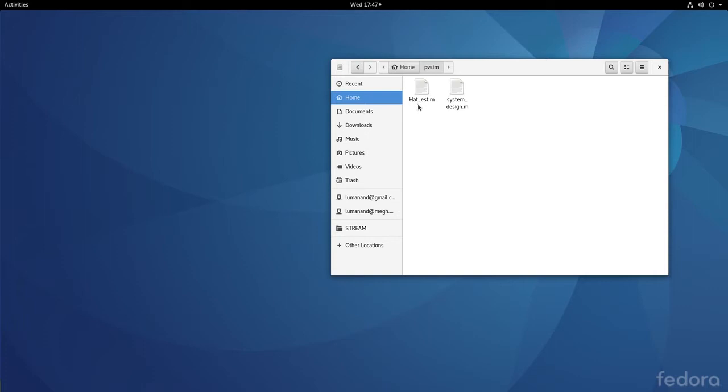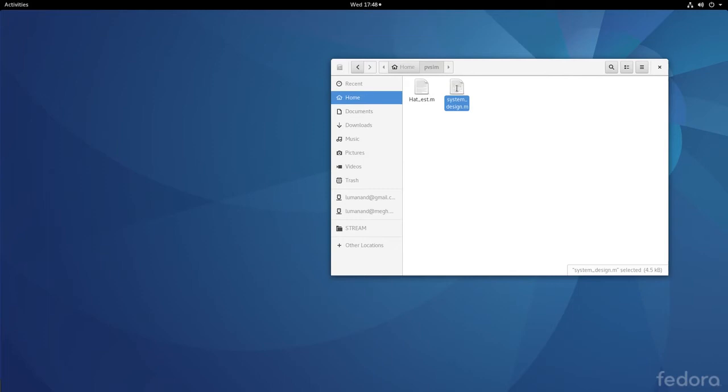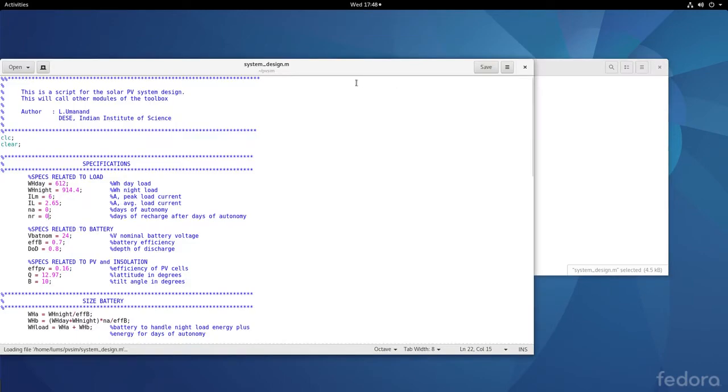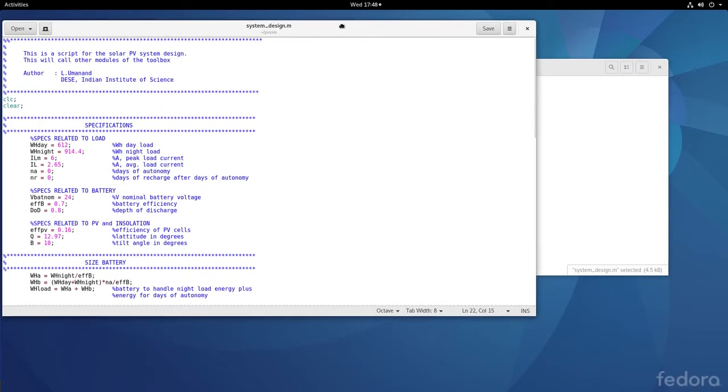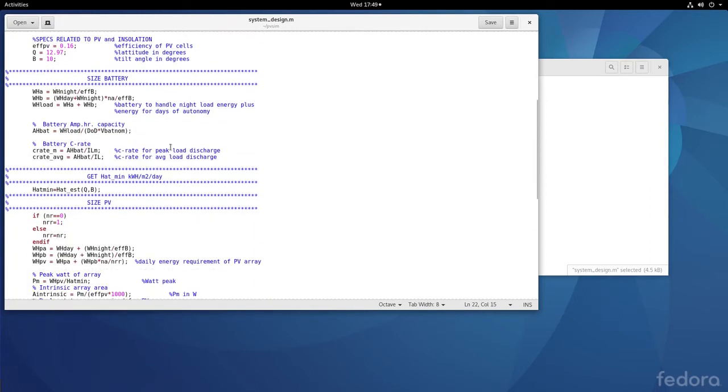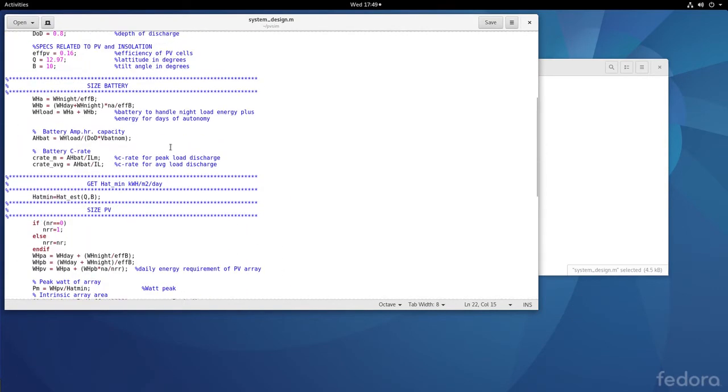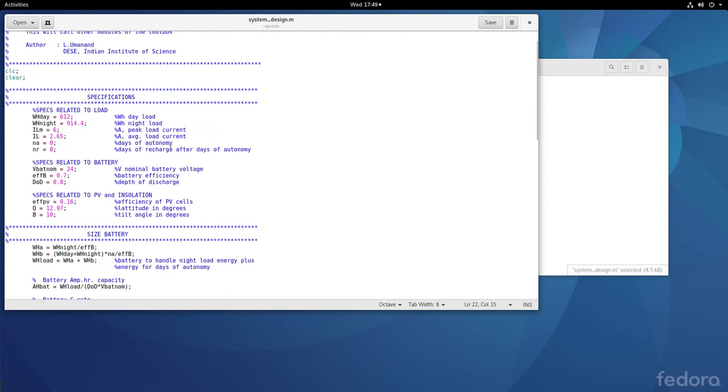HAT_estimation.m estimates the incident energy at a place with atmospheric effects and tilt. I've modified it to become a function that can be called into system_design.m. In system_design.m, I've written a script file that contains several sections.